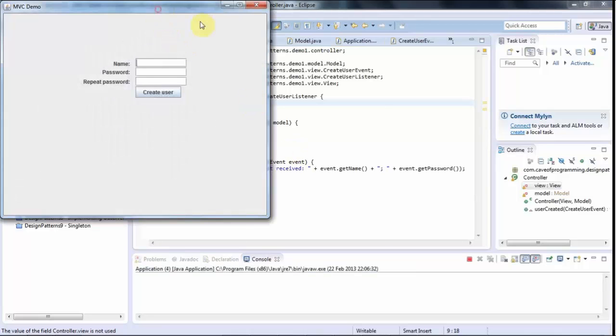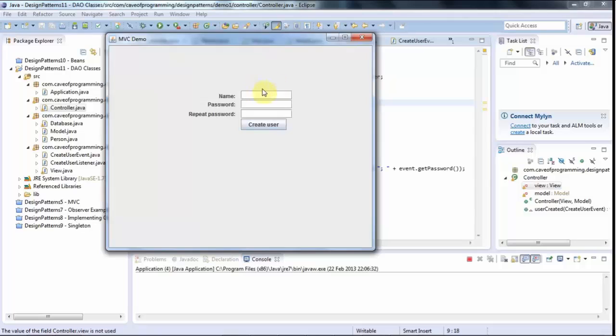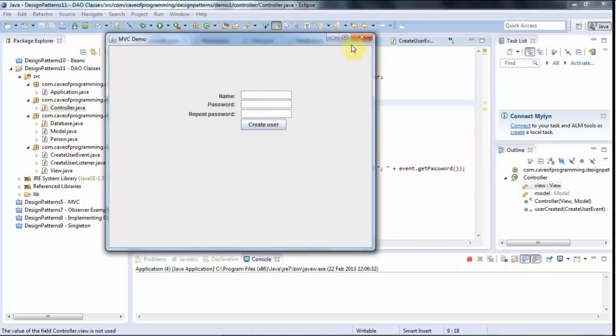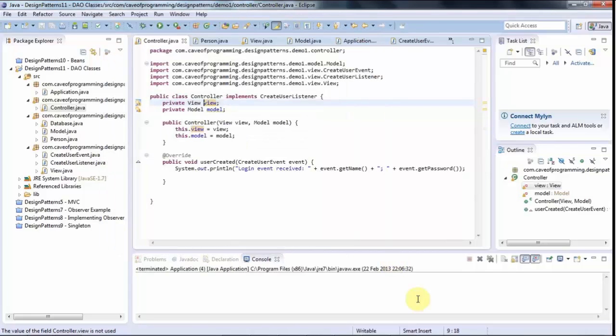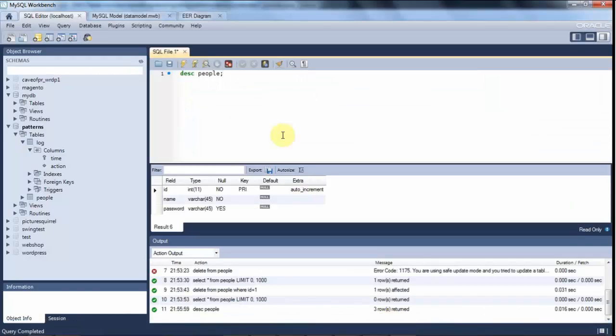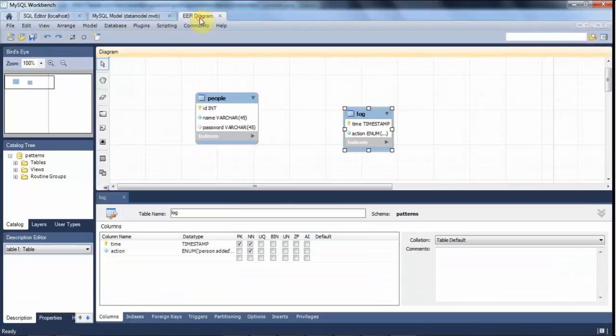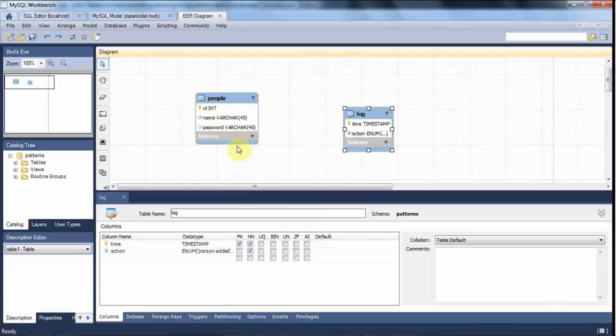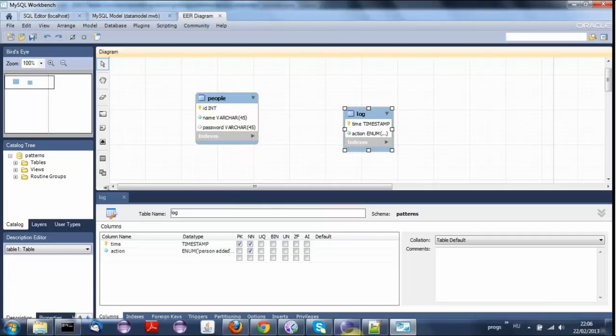We've got this form where you can create a user and the idea is that when you fill details in here and click create user, it should add a row to this table I've got in my SQL database. So I've got this people table with an ID, a name and a password for each person in there.